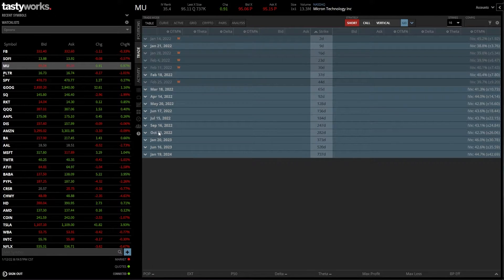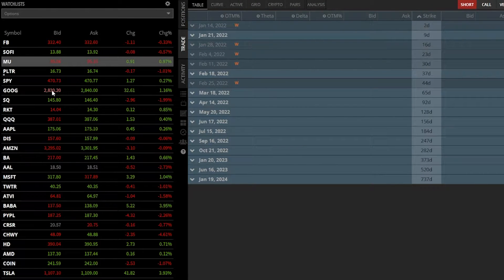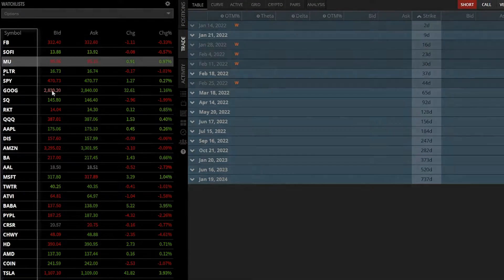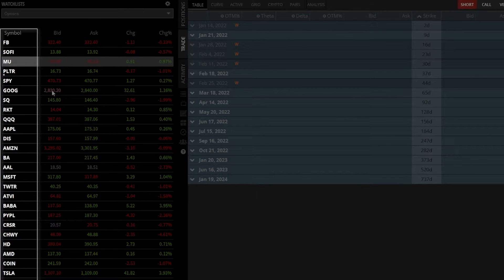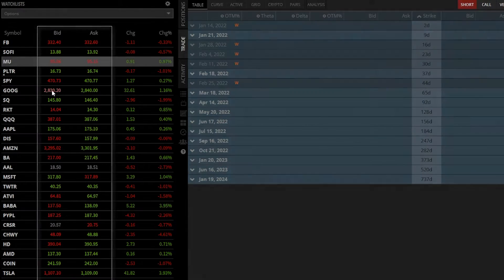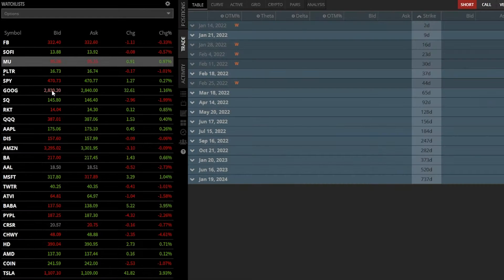So for example, if we look on my side panel right here, you can see I currently have a watch list called options. Right there, you can see symbols like Facebook, SoFi, Micron, Palantir. And to the right of that, you can see the current bid and asking price for that particular stock.